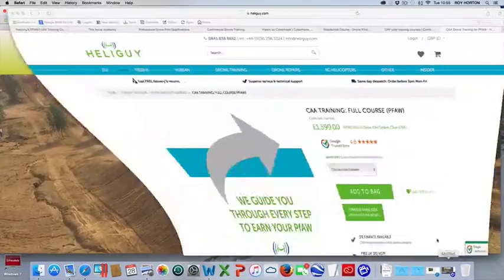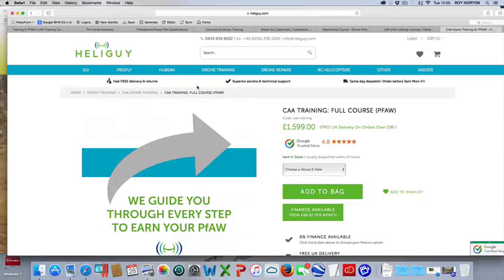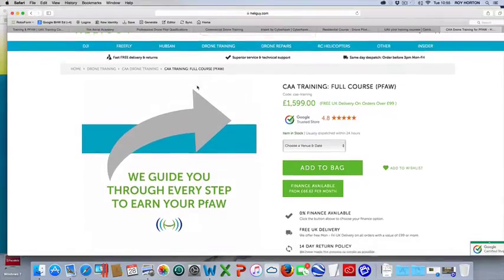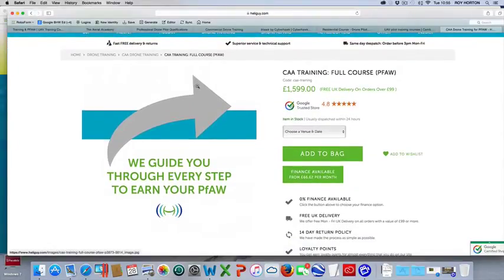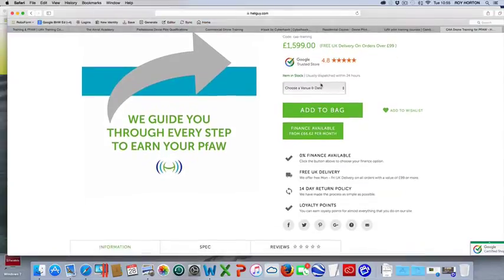The first one that comes up is HeliGuy, which are based in the North East, and they are primarily a company that sells drones, particularly DJI equipment, and they're offering the training for £1,599 including the VAT.